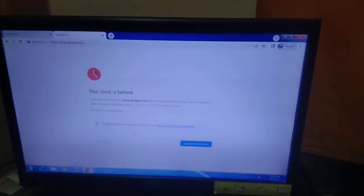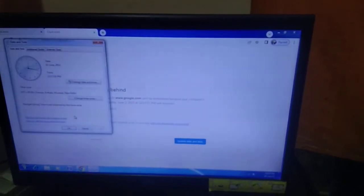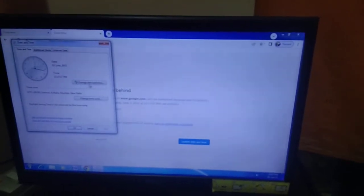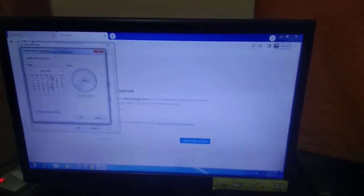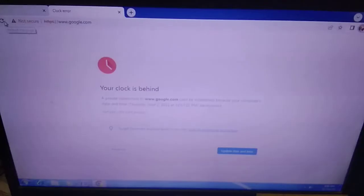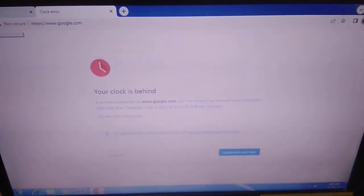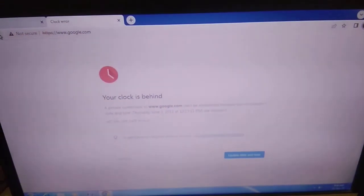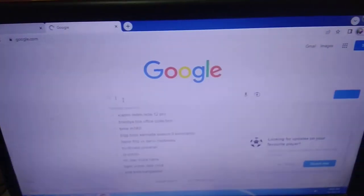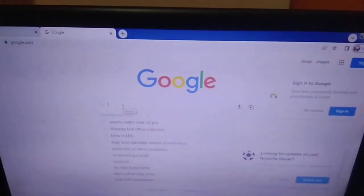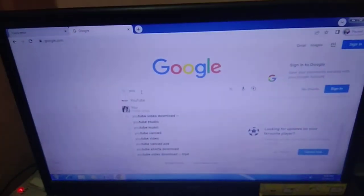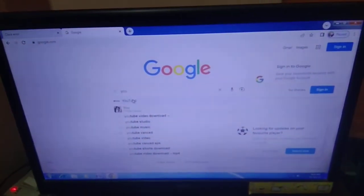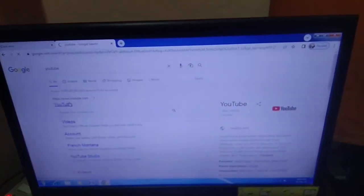It's saying that I need to change the internet time. So I have changed the time of my system. You can see here my internet is working. Let me open YouTube to show you.